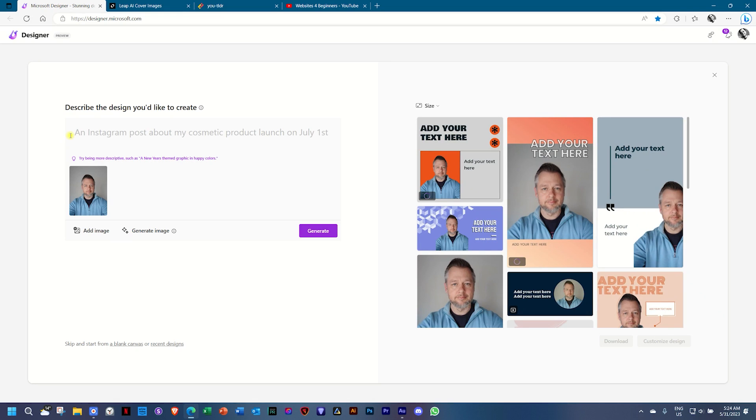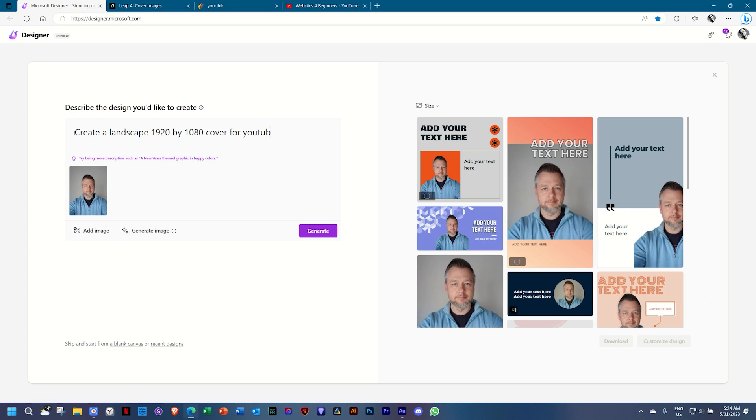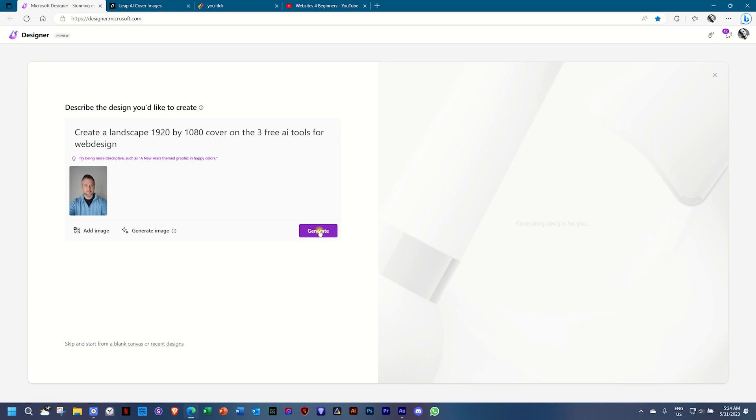What I'll do is I'll go and give it some command. And what I want to do is create a cover for one of my YouTube videos. I'll use a landscape 1920 by 1080 cover for YouTube on the three free AI tools for web design. Let's make web design one word and go ahead and click on generate.